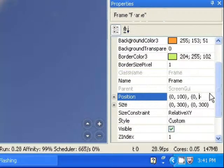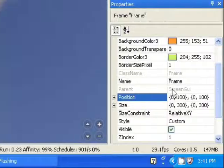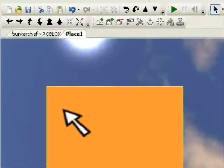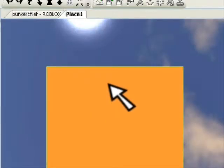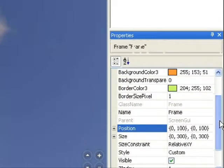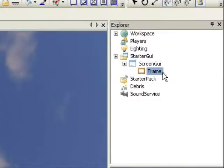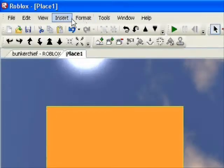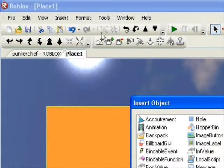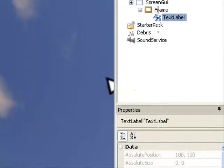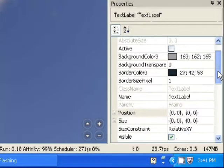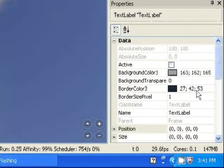Usually screen GUIs are made for like game guides and stuff. So this is basically like the background — it's the background of our game guide, as you want to call it.